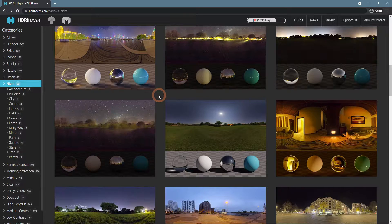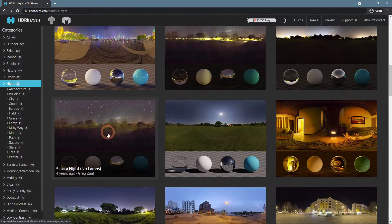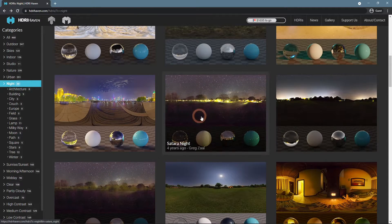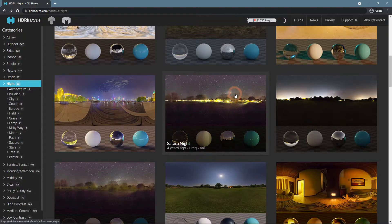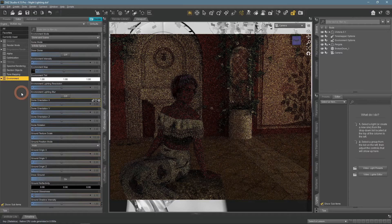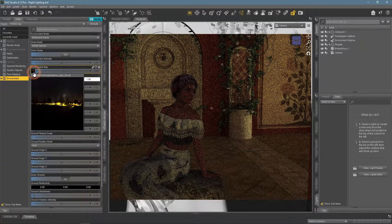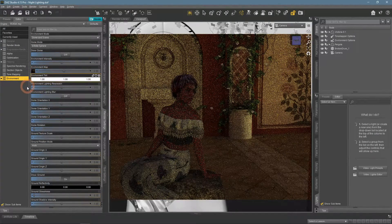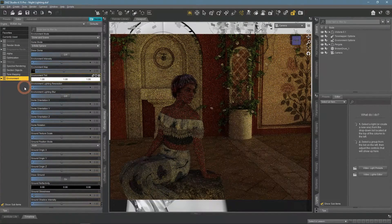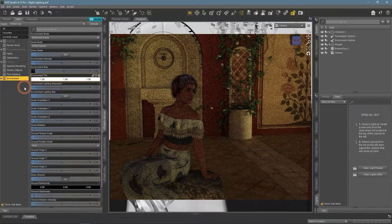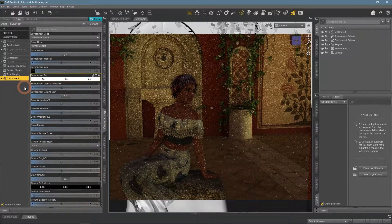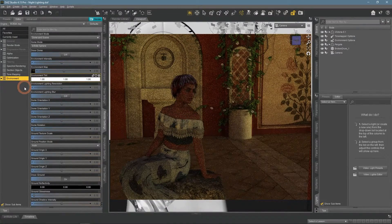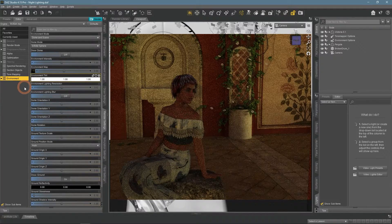On the HDRI Haven, except for the image that we are using currently, there is also the same scene with some lamps in the distance. Let's try it. I would say that this looks even worse, it is very artificial and yellow, not a night scene at all.